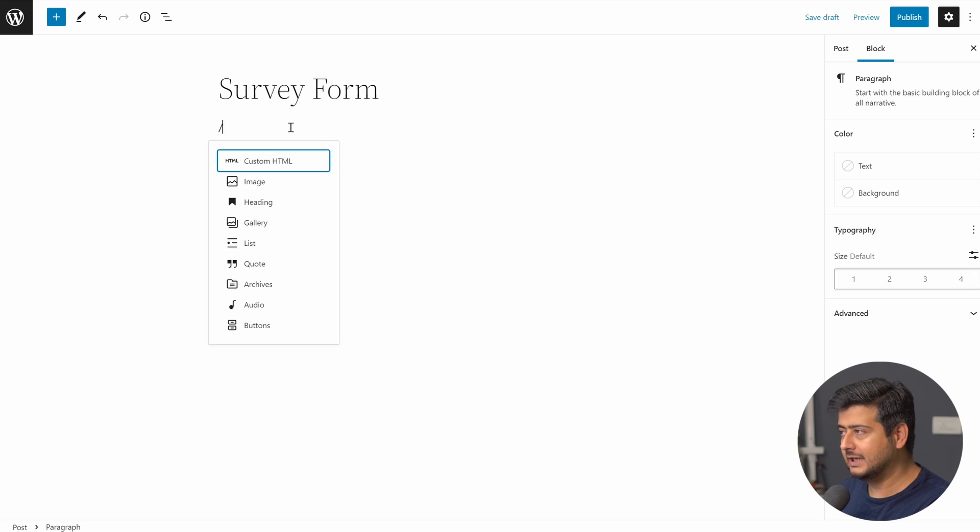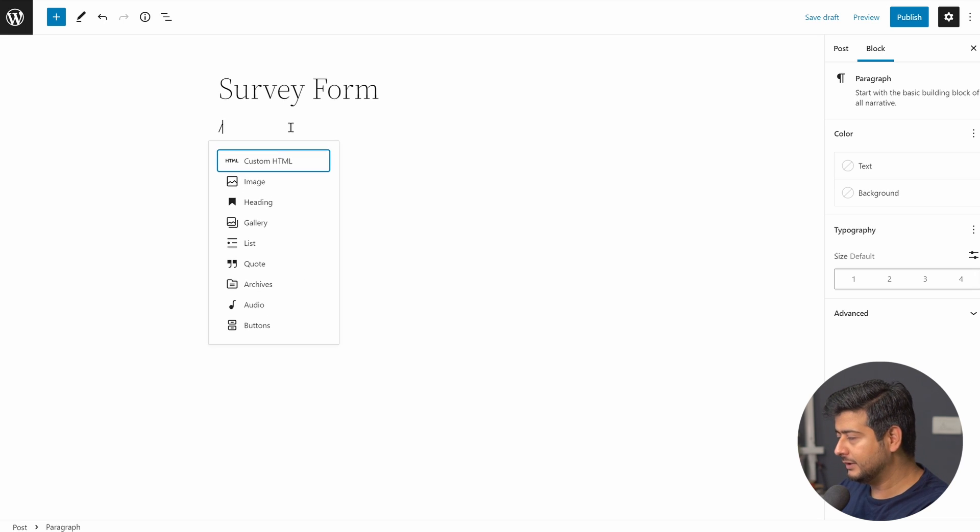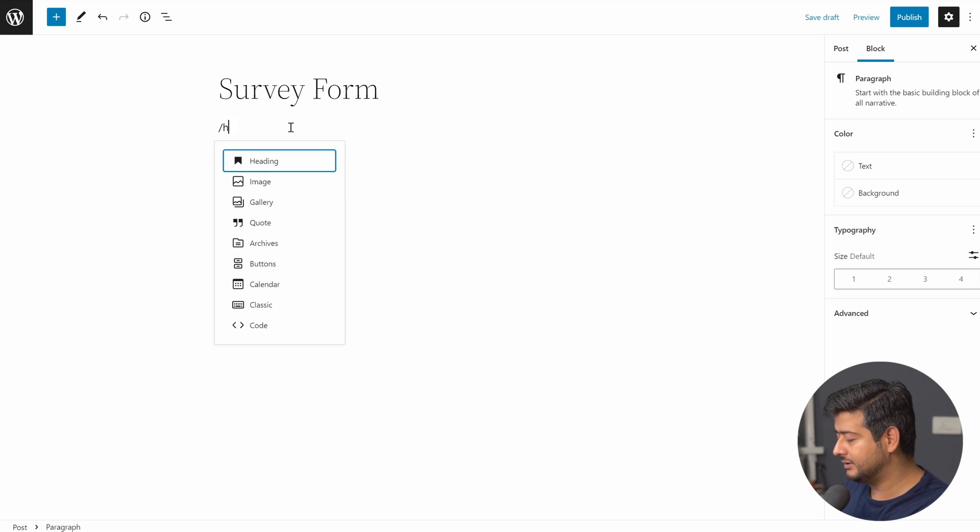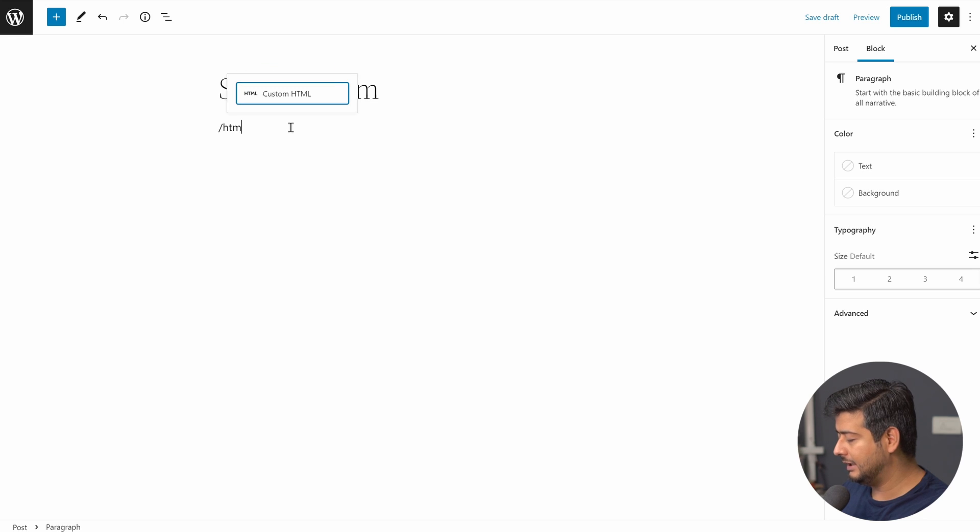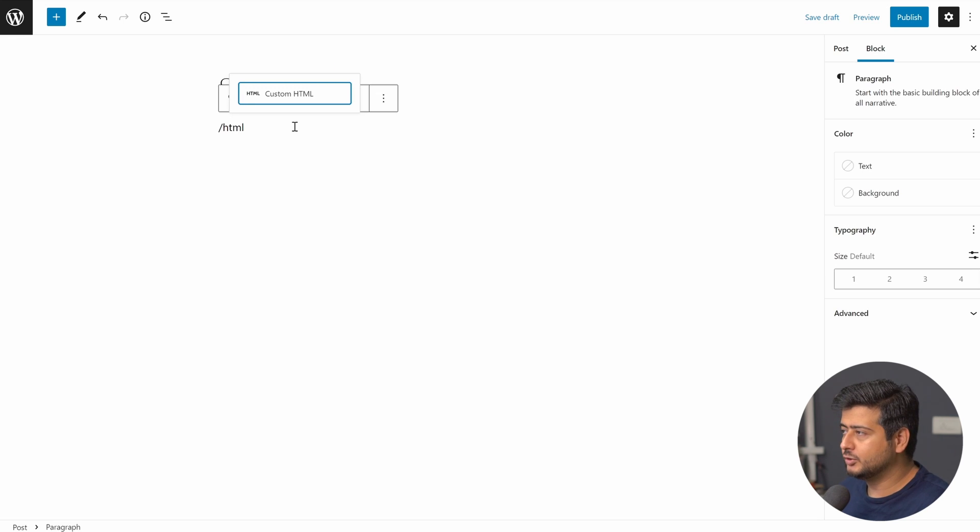And what I'm going to do is add an HTML block on the page. So I'll type in forward slash custom HTML. You can already see the first option but you can type in HTML and that's the block that will show up. Custom HTML. Just click on it.